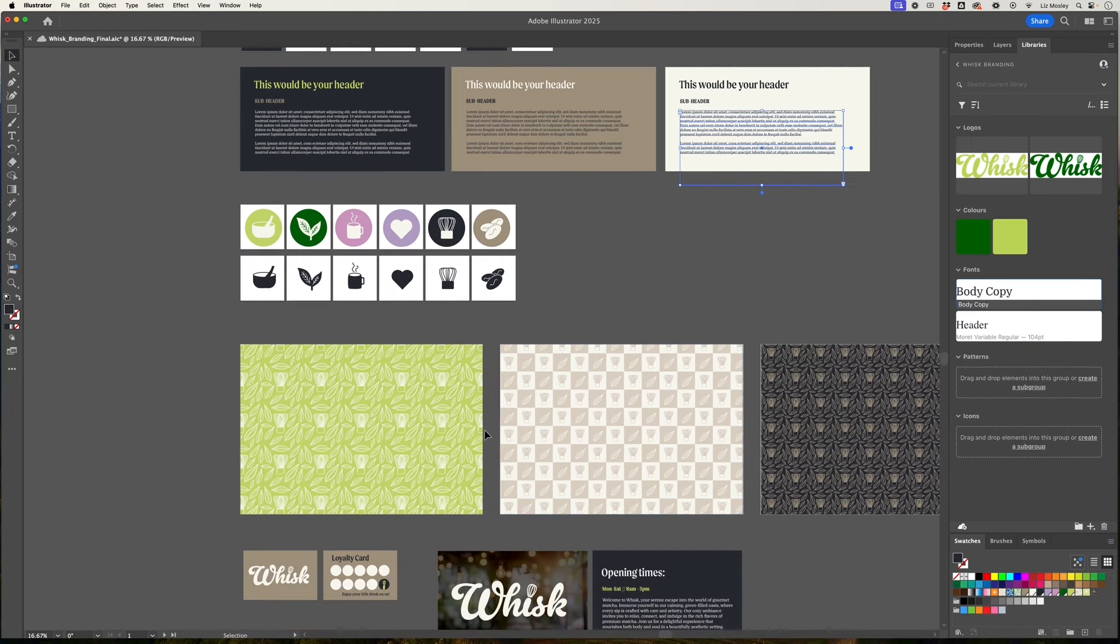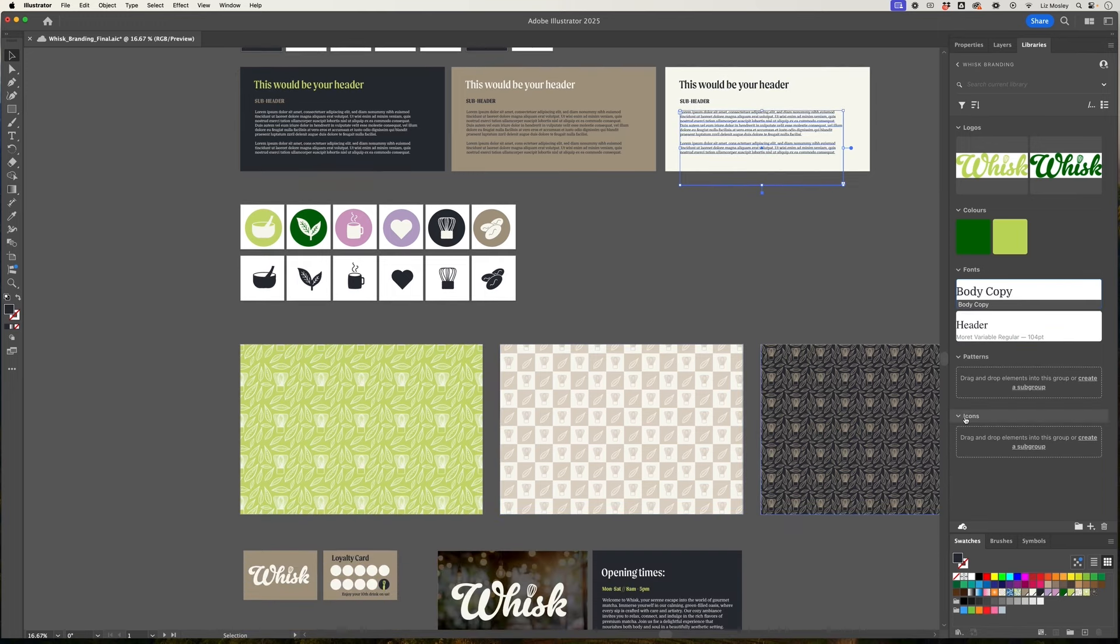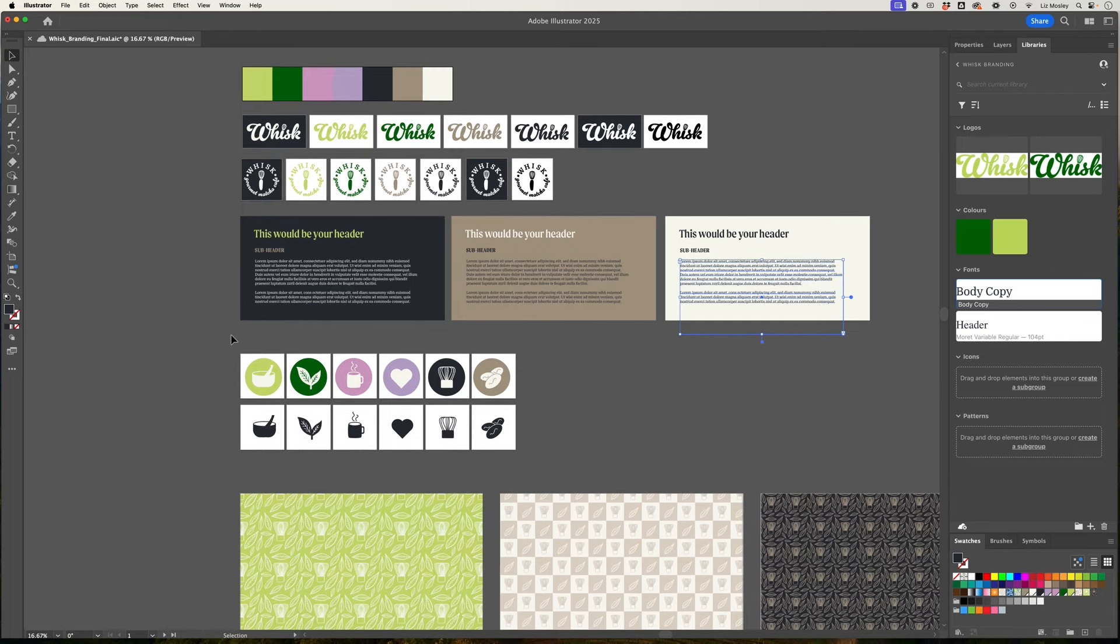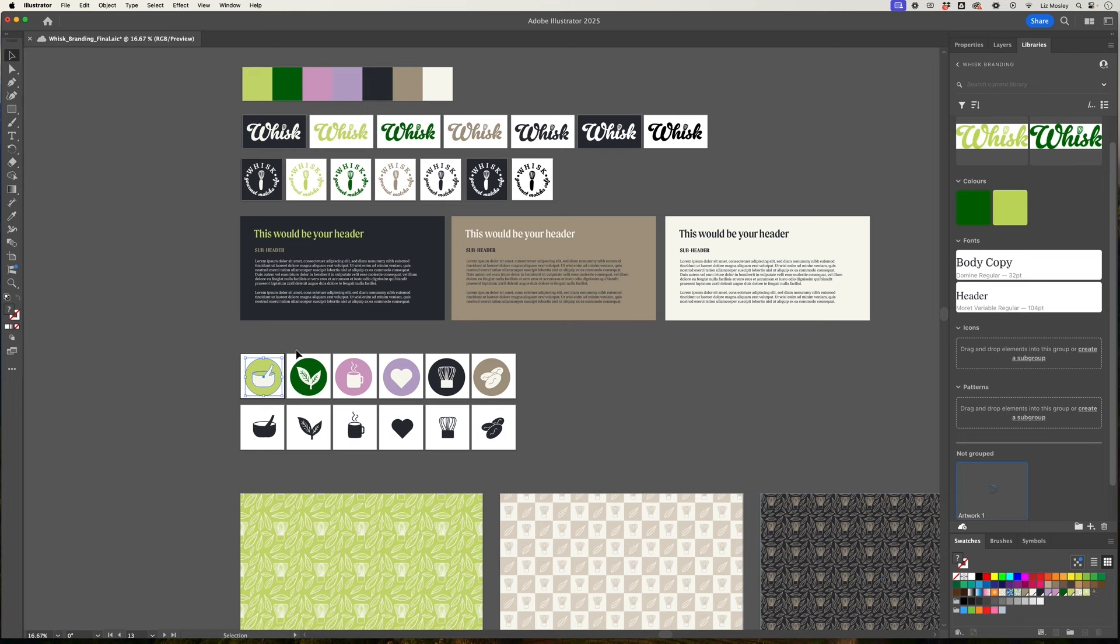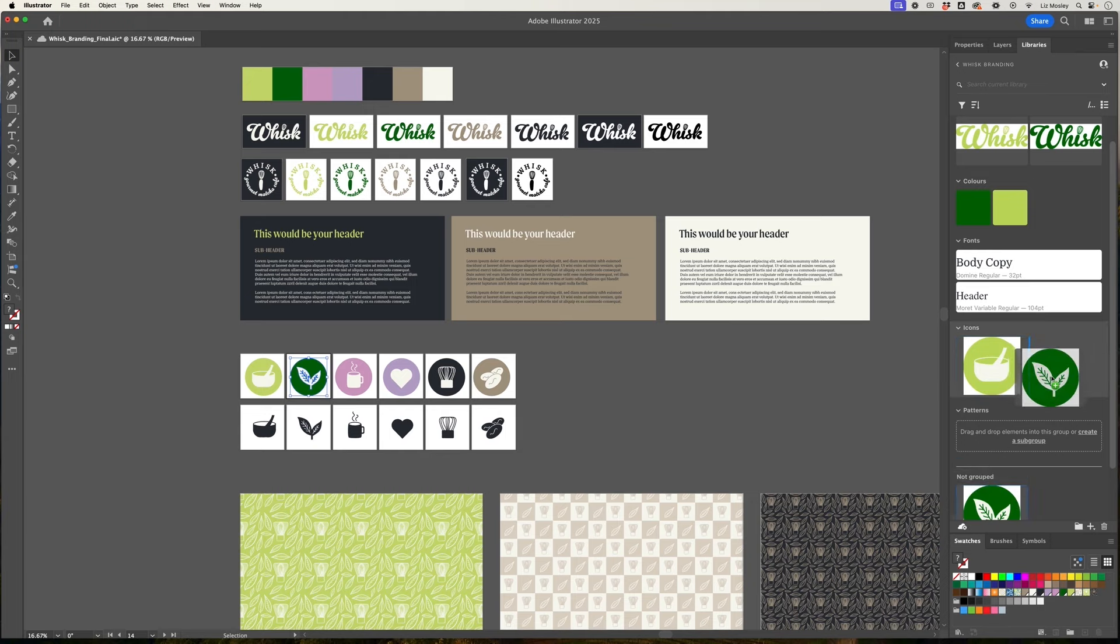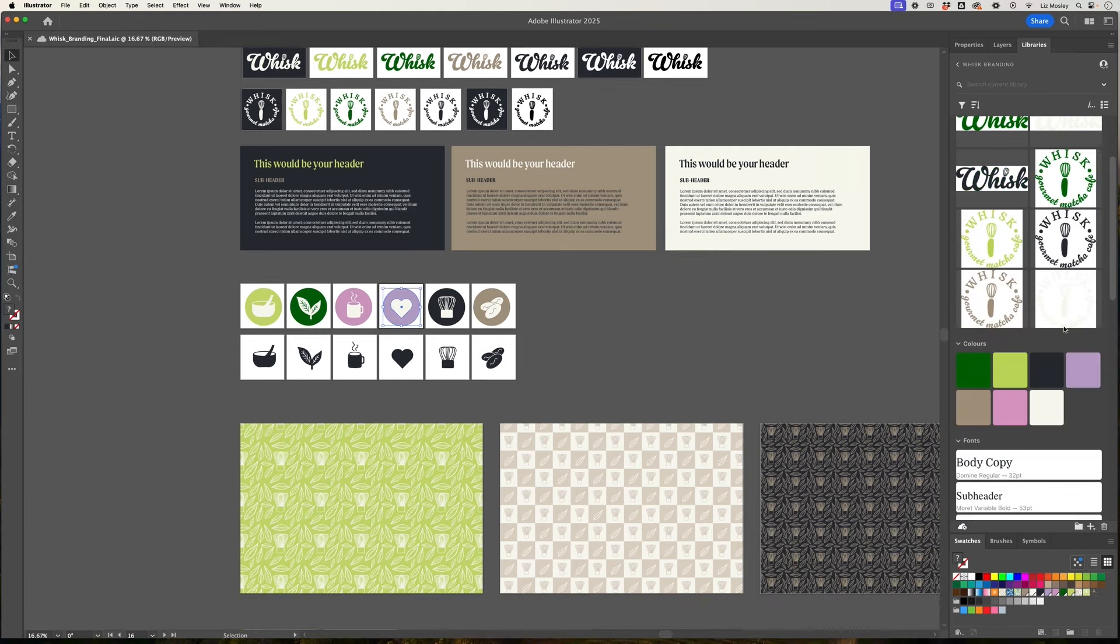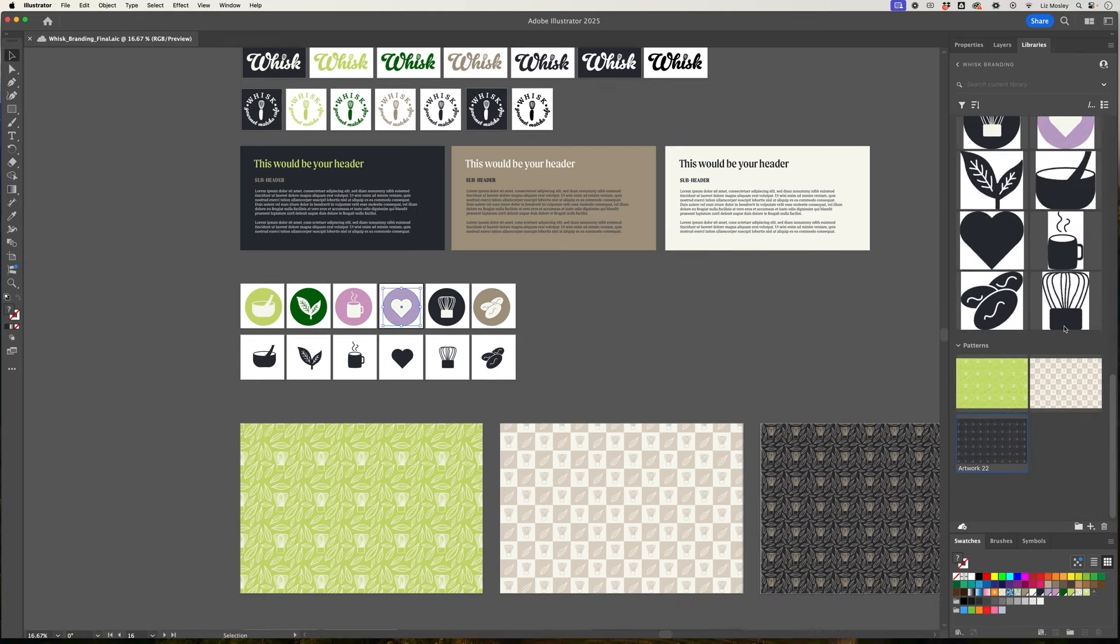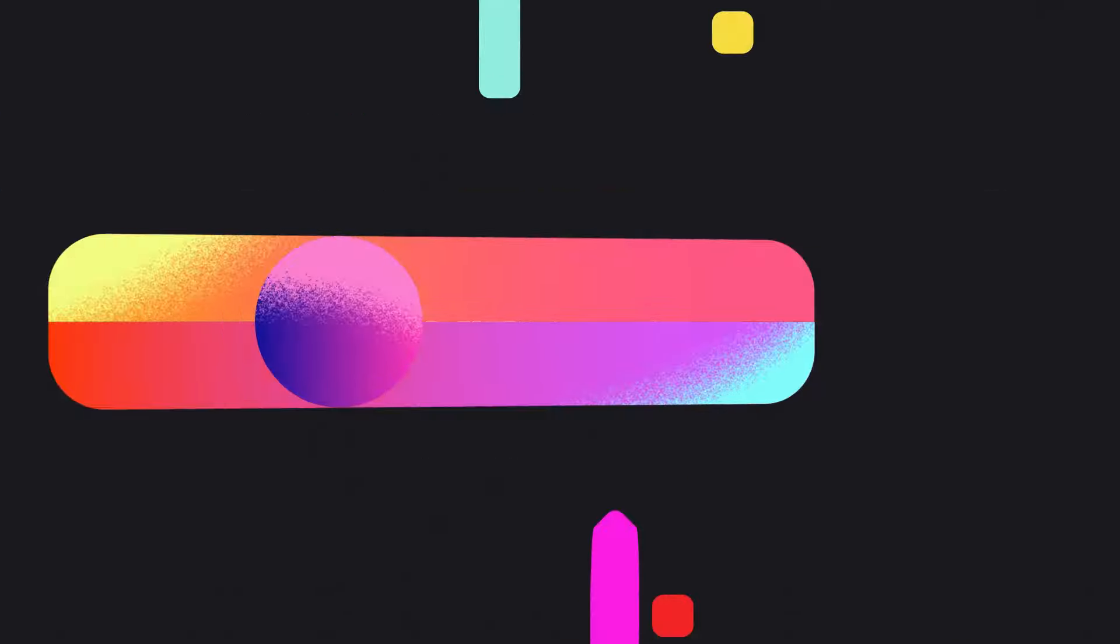Next I'm going to add the icons and again this is going to be the same as with the logos so I'm just going to select on it, add the plus and click graphic or as I mentioned before I can select it and drag it over and then I'm just going to put these into the icons. So here we have the library with everything added.